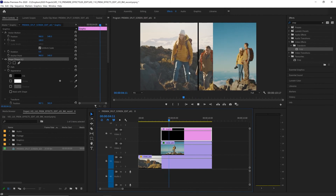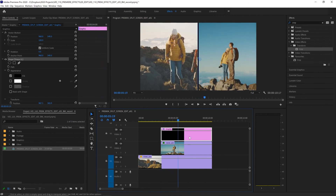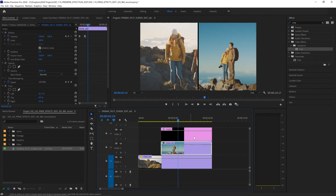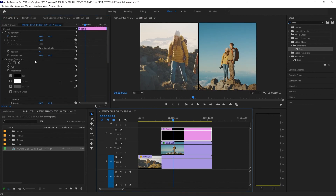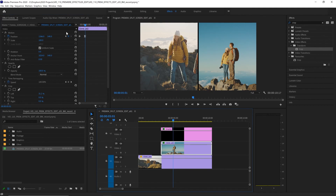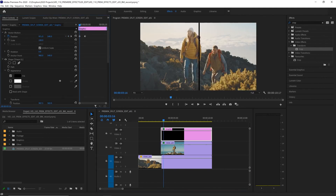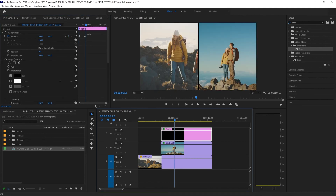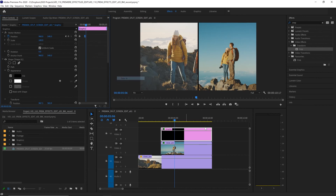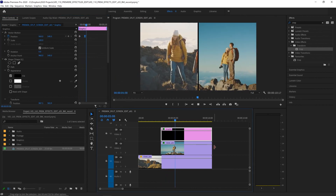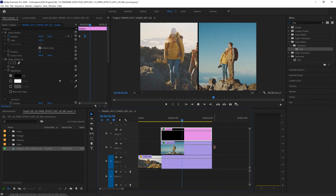At the moment the border stays in the middle and doesn't animate on with our split screen sliding in. So let's click on clip two, navigate to that second keyframe, and animate the position of our rectangle as well, making sure to ease in that second keyframe. And that's how you make a split screen effect in Premiere Pro.